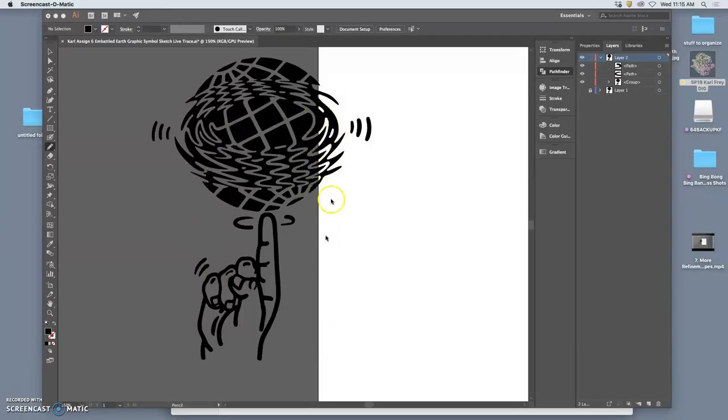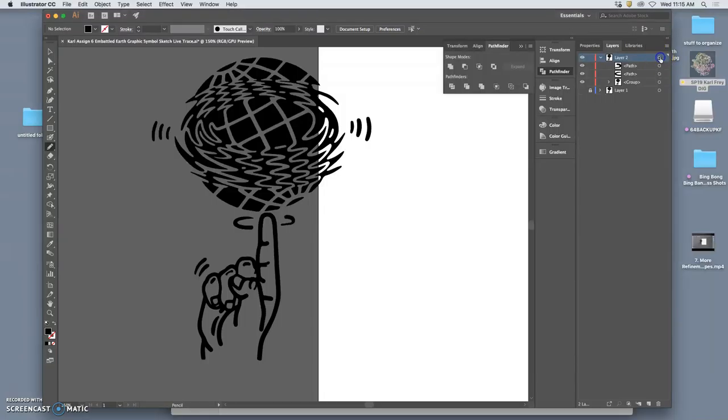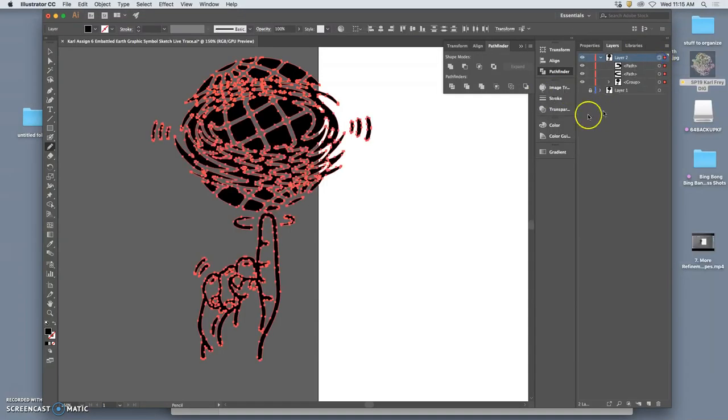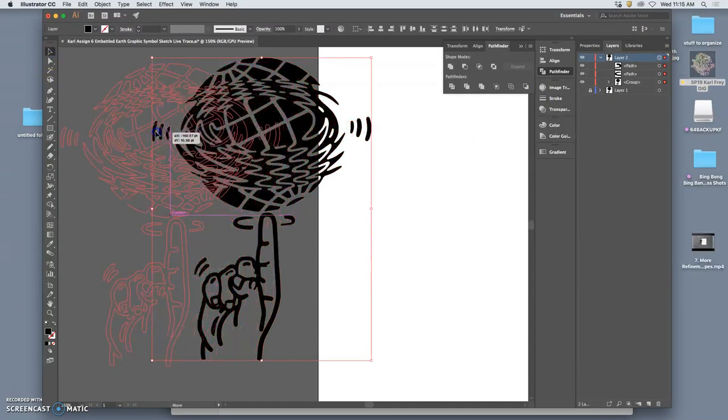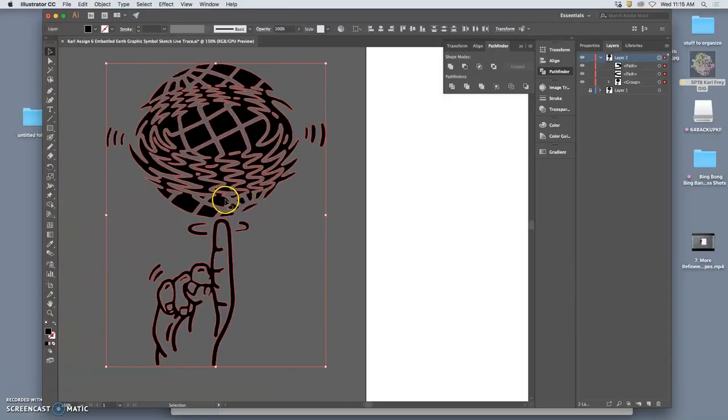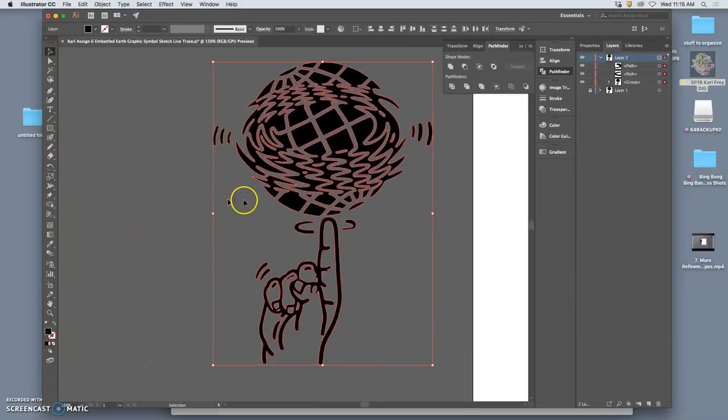Alright, so here you have, I have my design. I made a duplicate of it so that I could play with it. I'm actually going to move it all the way off of the white so I'm just seeing it on the gray.